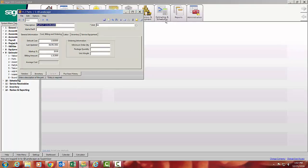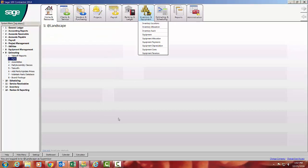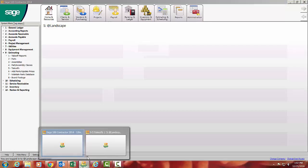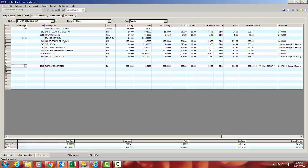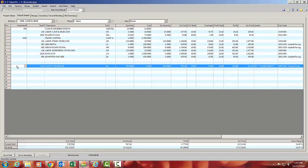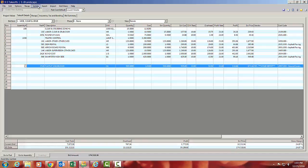So I go into an actual estimate, which I got one open down here. Just give me one second to go grab it here. So in this case, there's that part number that we were just looking at. And right now, it's brought in the default cost. So one of the things I can do is I come up to my Update button.